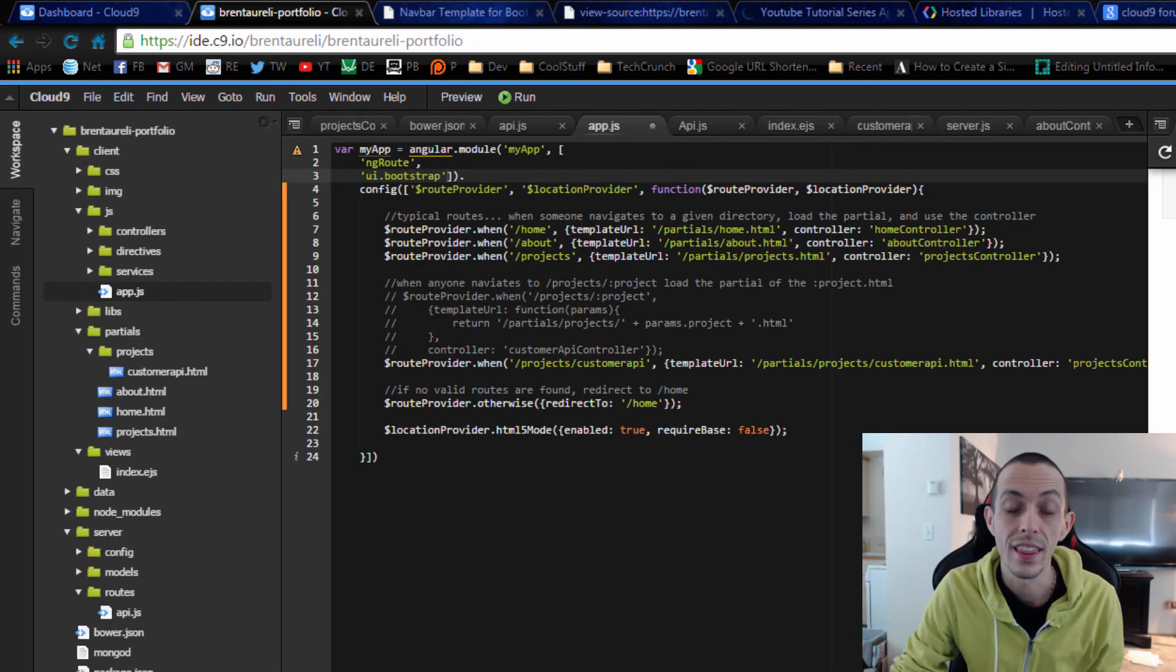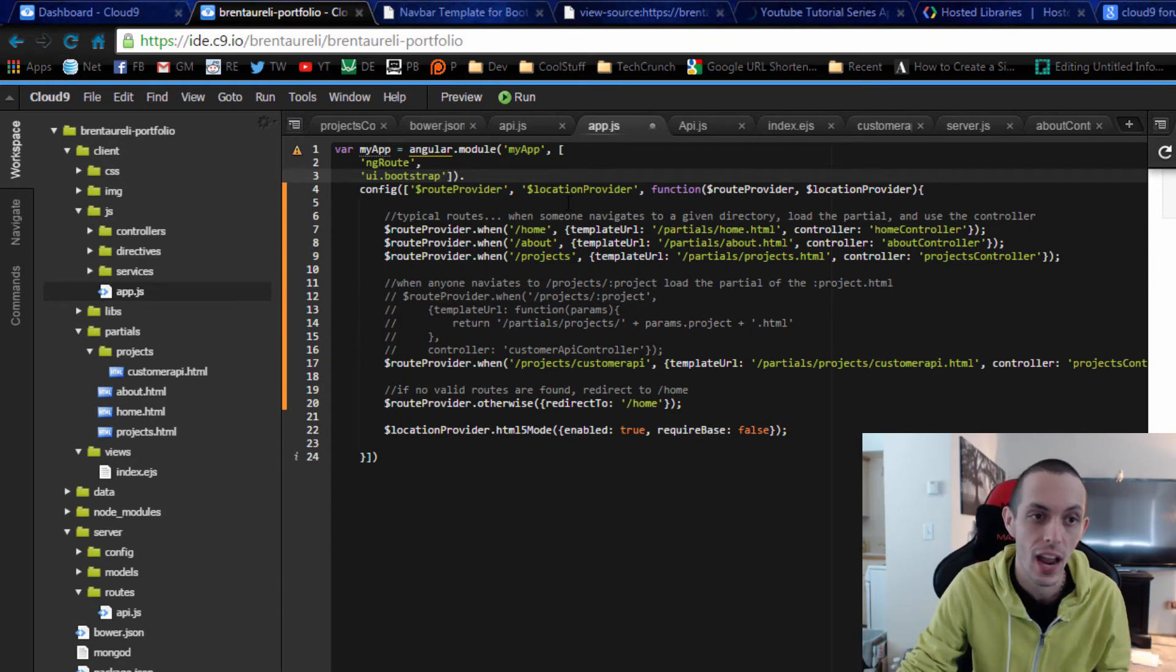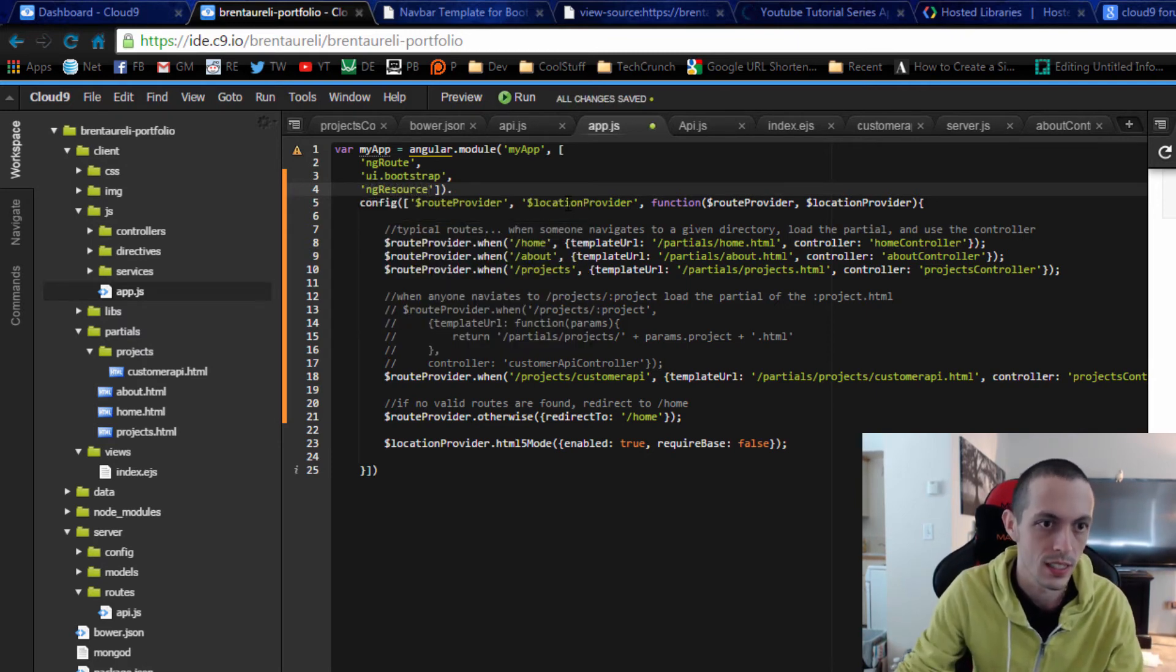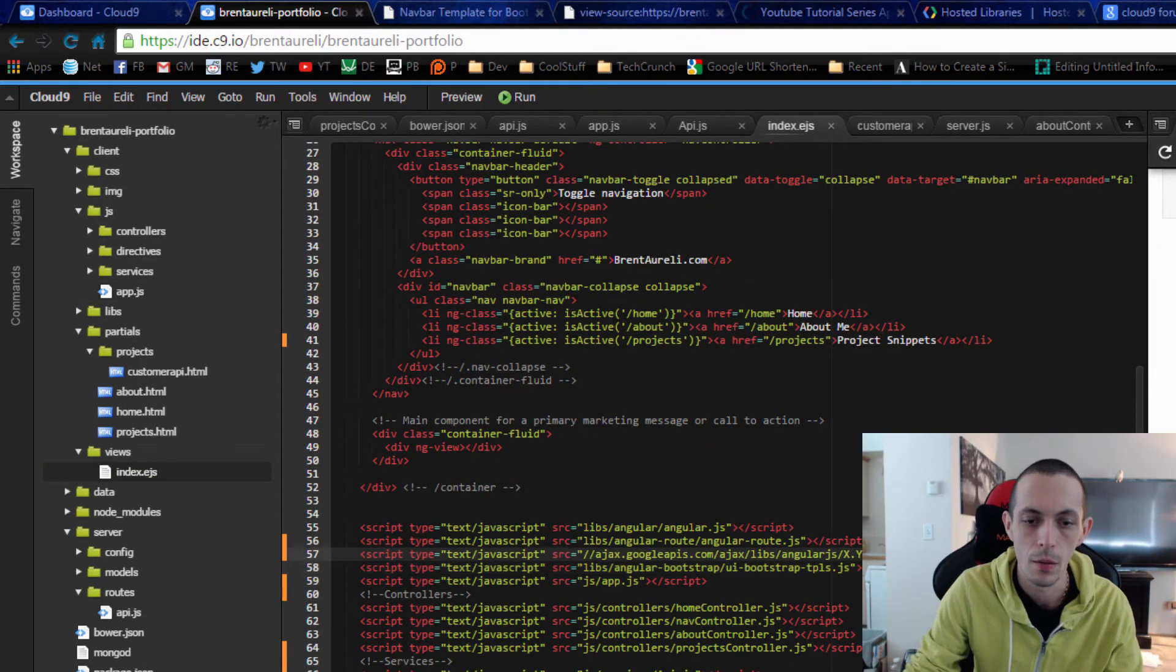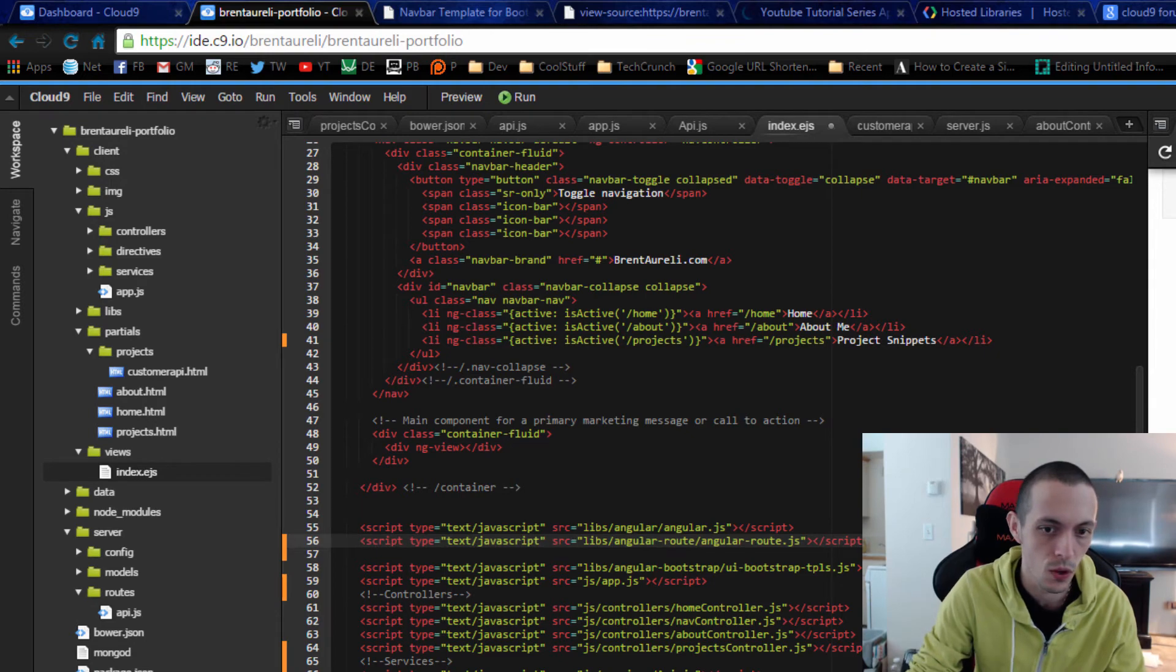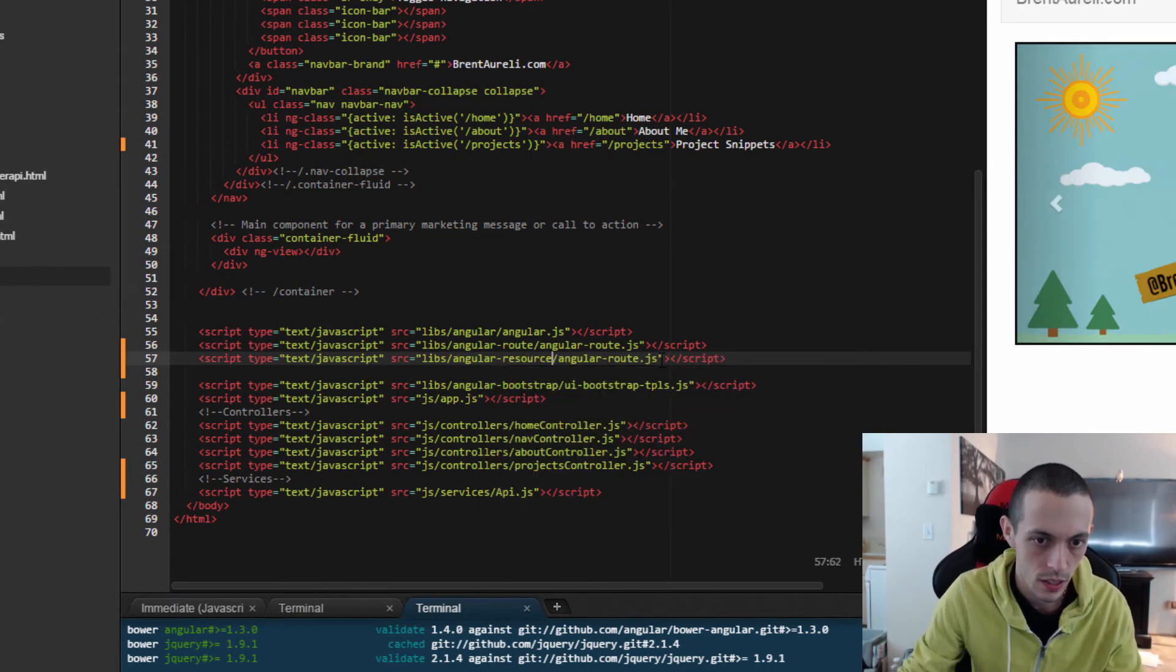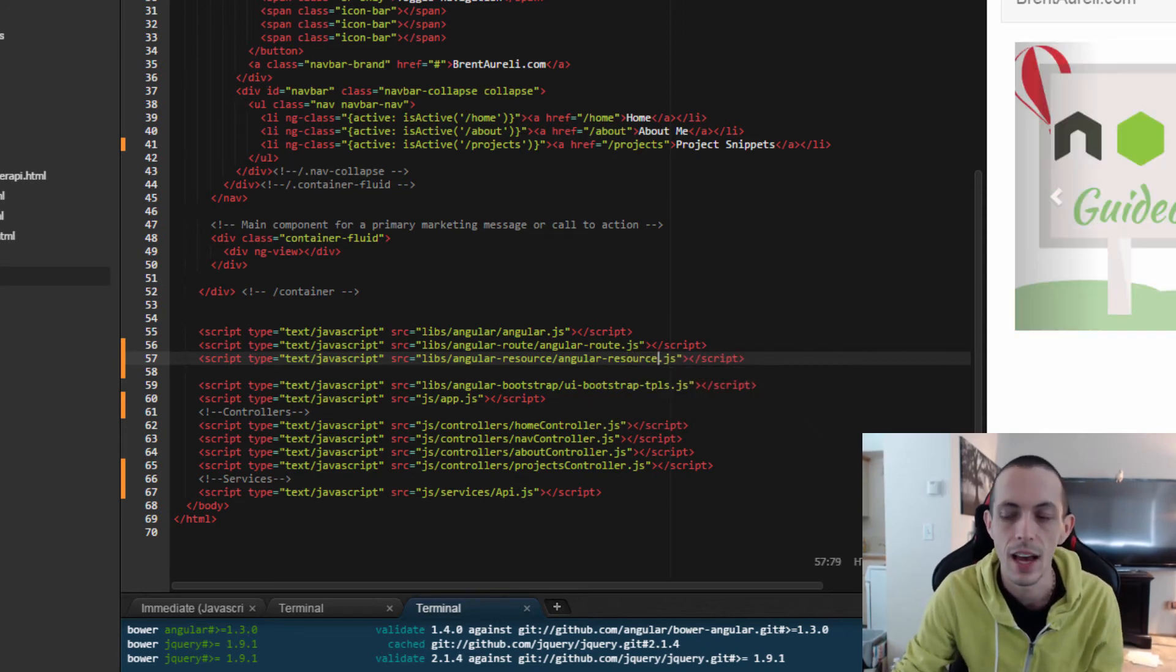So one of the last things we need to do is include the ngResource that we used in our service earlier into the dependencies in our app. So down here in our app.js, ngResource, we'll save that. And then in our index.ejs file, we have to include the library itself. So I've already downloaded it and it's in my libs folder. So the link to it is angular-resource and then angular-resource.js and save that.